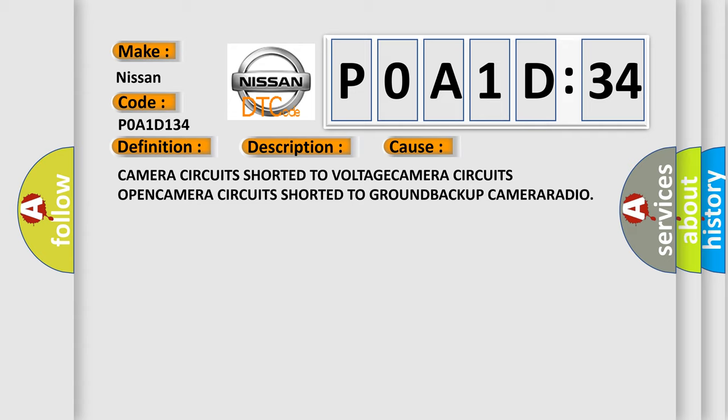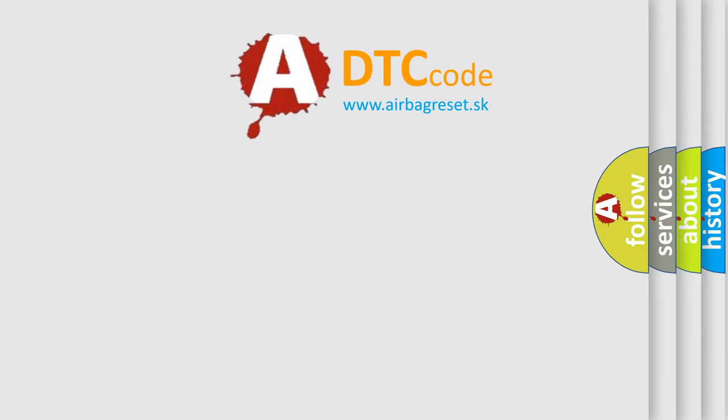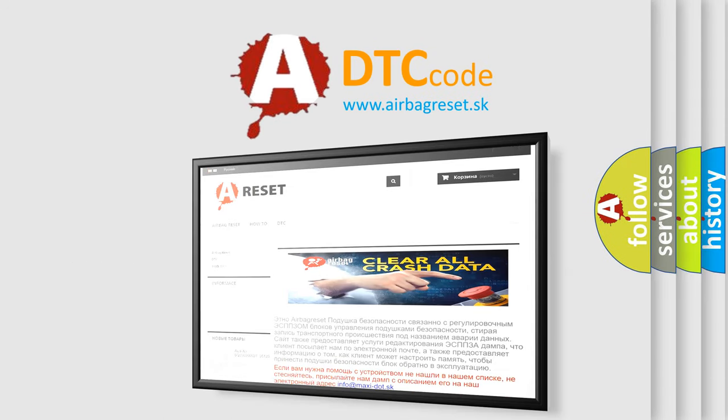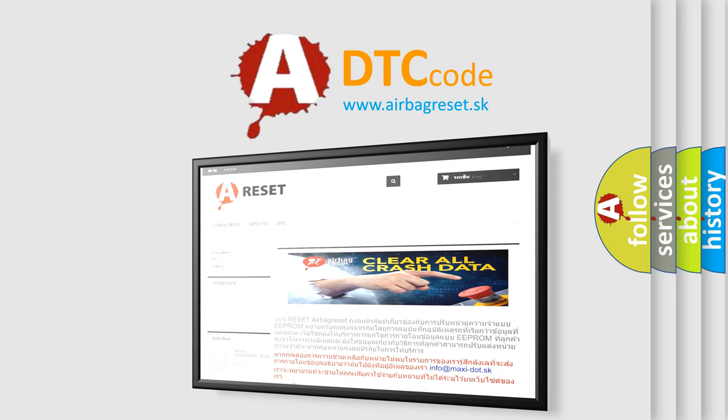The airbag reset website aims to provide information in 52 languages. Thank you for your attention and stay tuned for the next video.